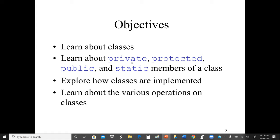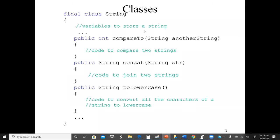Our objective is to learn about classes, learn about private, protected, public, and also static members of a class. We'll also explore how classes are implemented — that's our main objective of these lectures: how we can implement classes in Java, and learn about various operations on classes.